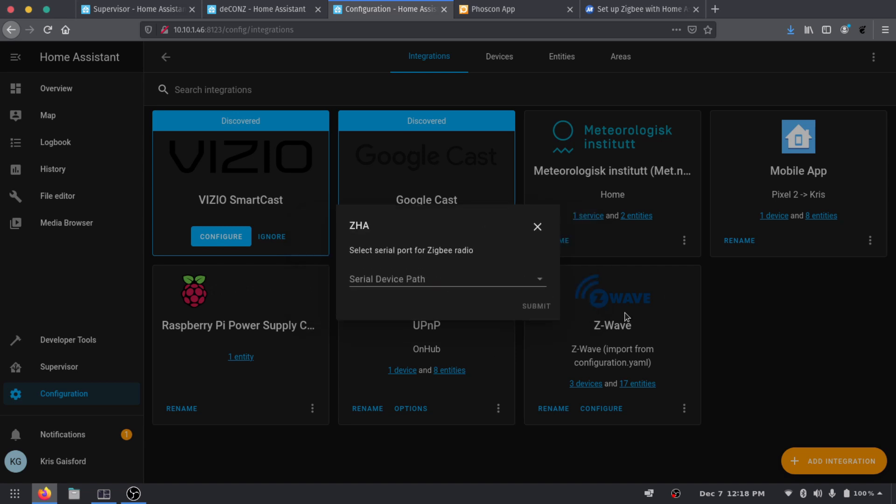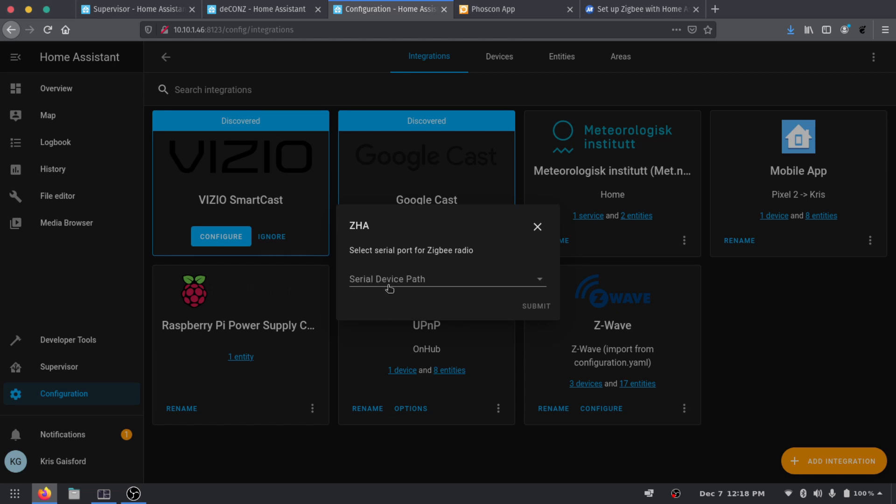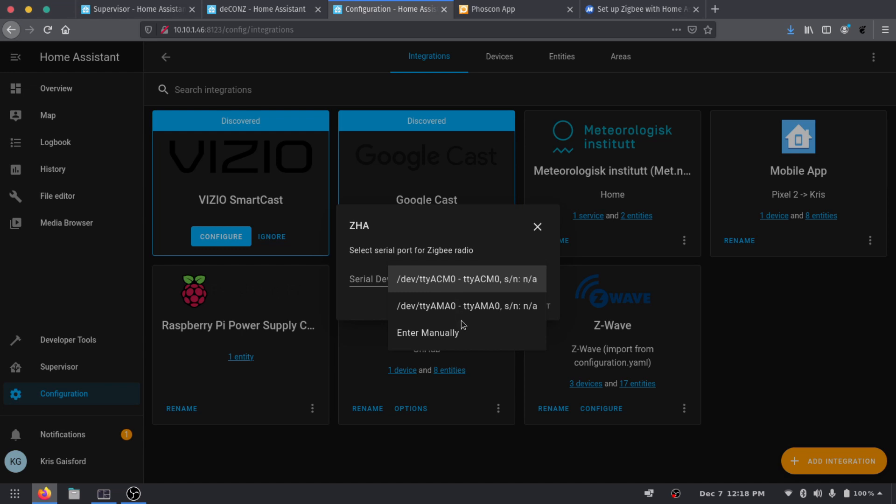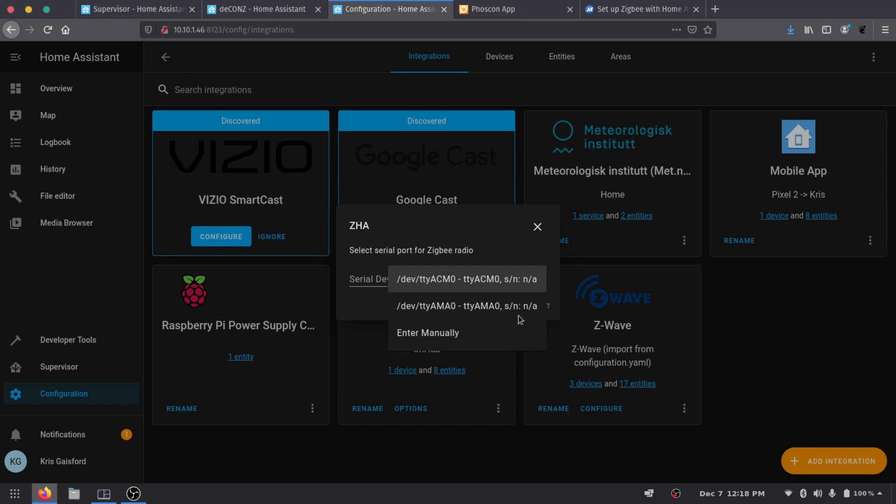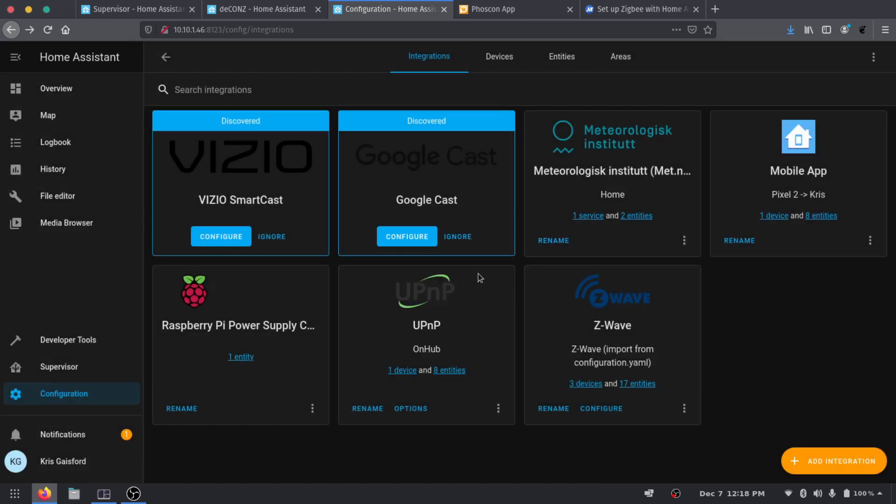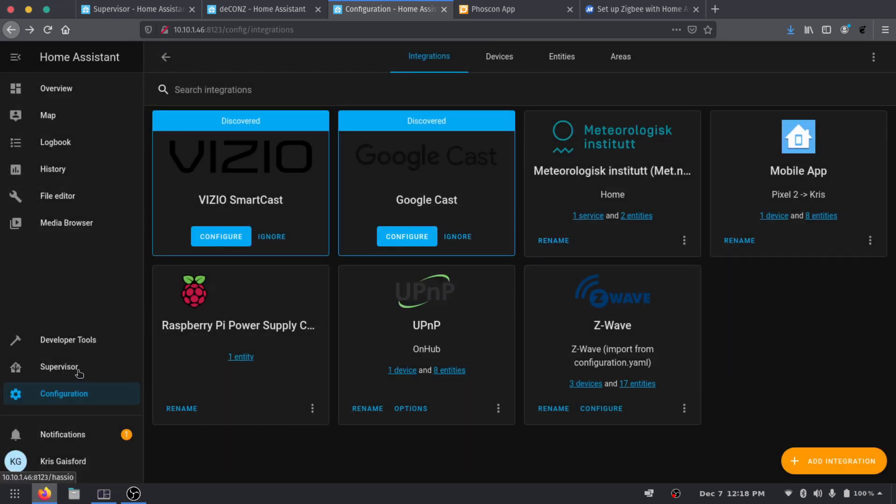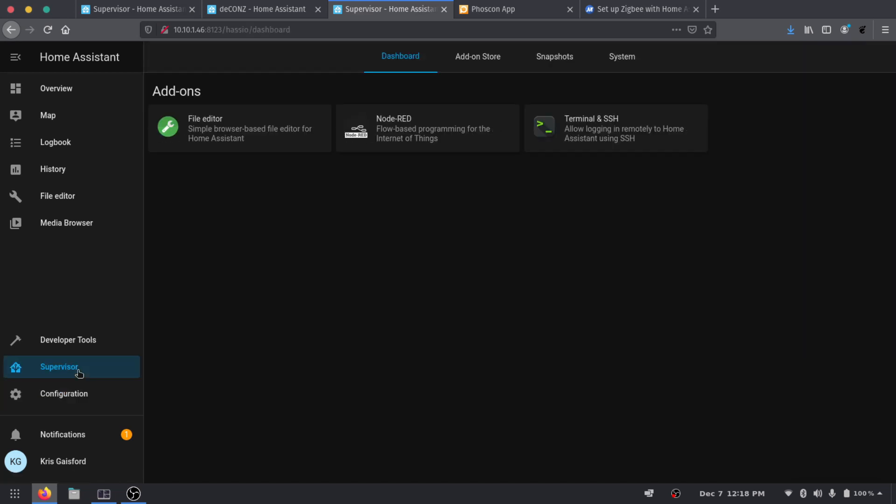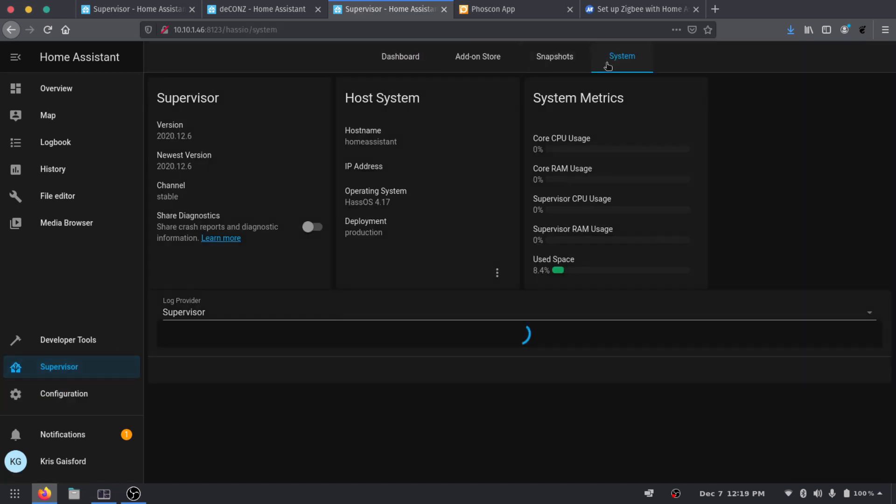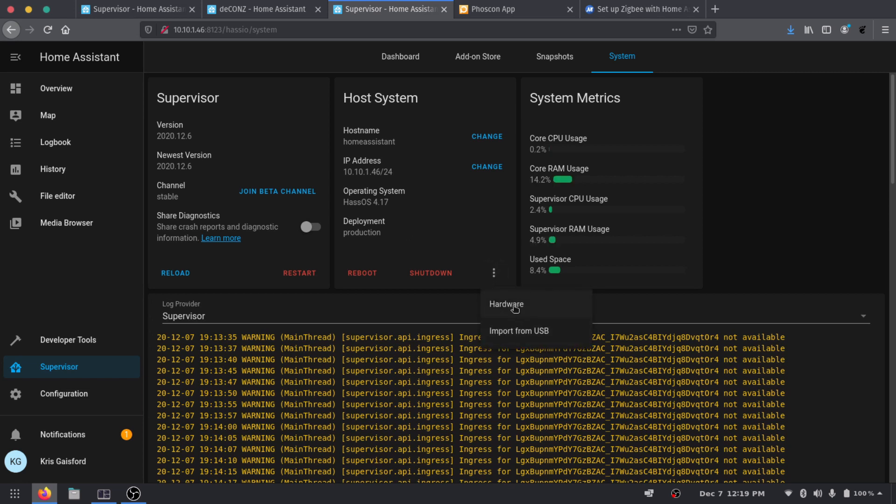And then it's going to go ahead and install it and then it's going to ask us the serial device path for our ConBee V2. This already populates a list for us, and I'm not sure which our device is. So we're going to go ahead and close out of that. We're going to hop over to our Supervisor tab here and we're going to go over to System, Host System.